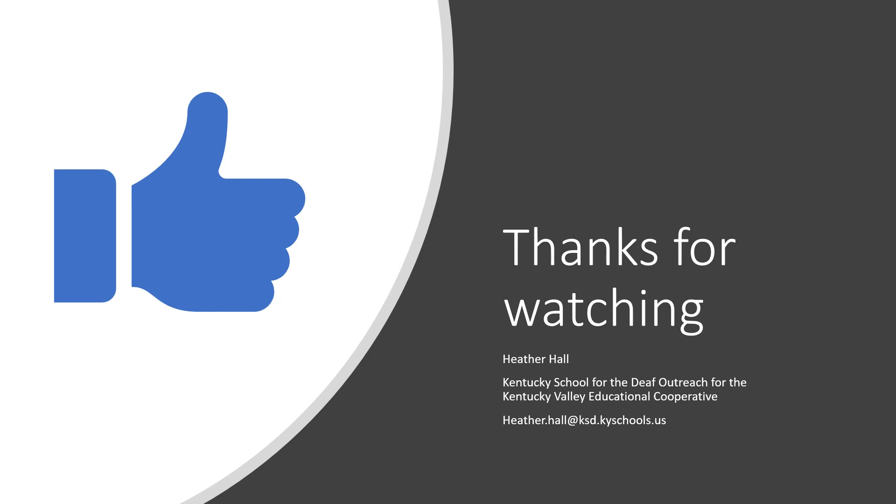Thanks for watching. I hope you learned a little bit more about the hearing process and where hearing loss has occurred. Thank you again. Have a great week.